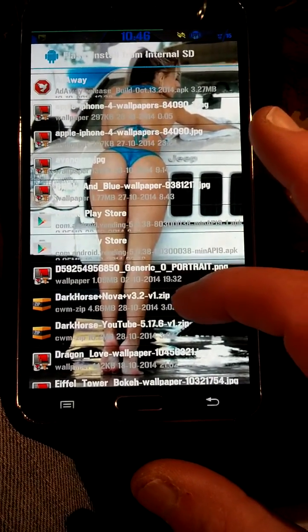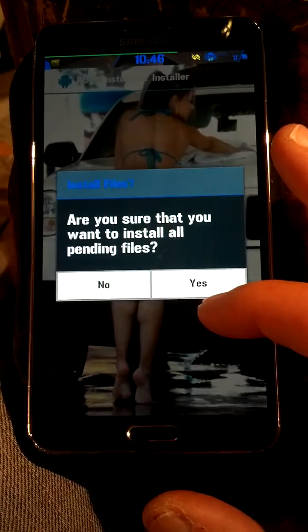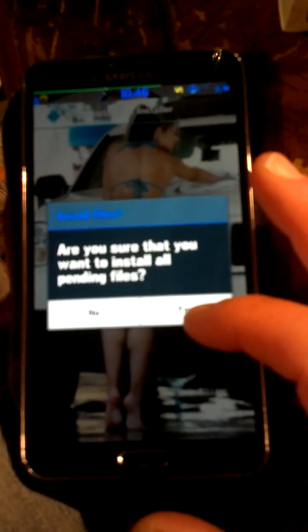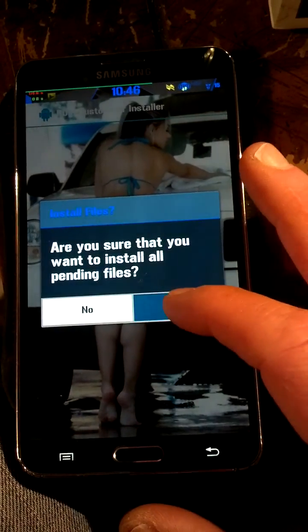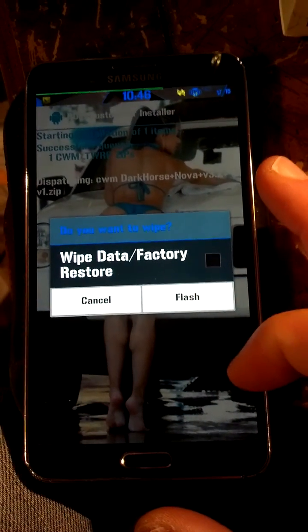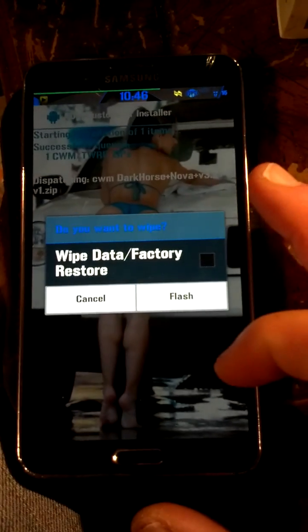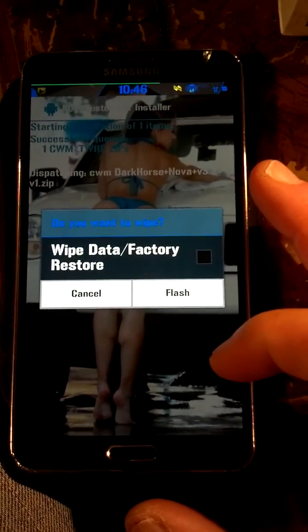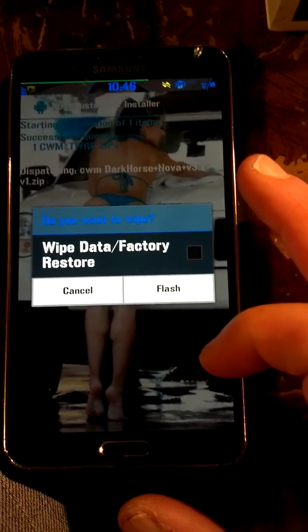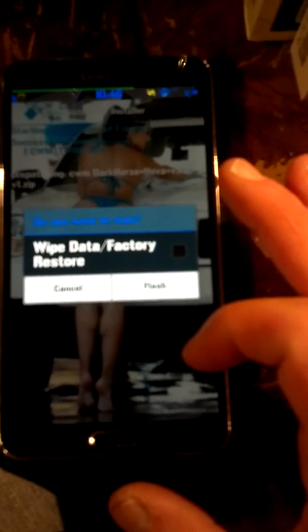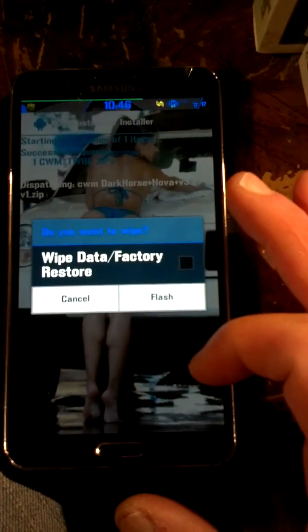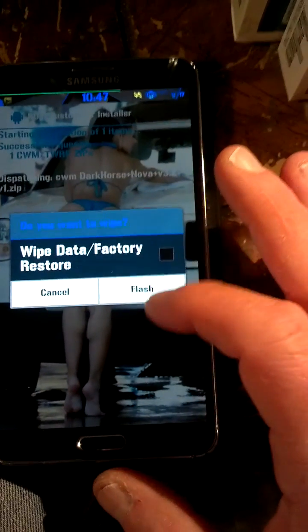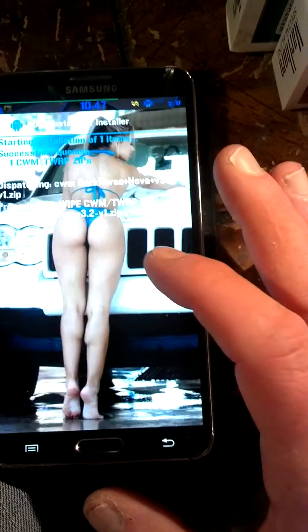Sorry for my camera here, I'm holding another cell phone, it's a little tricky. It says, are you sure that you want to install all pending files? Yes, I do. Wipe Data Factory Restore, absolutely not. Let me warn you, do not check that box. You do not want to wipe your data into a factory restore just to flash a theme on a gap. So I'm just going to hit Flash.